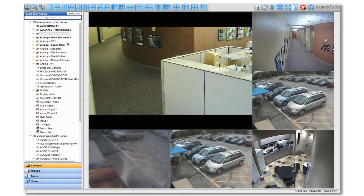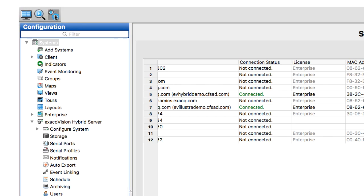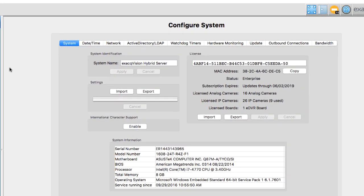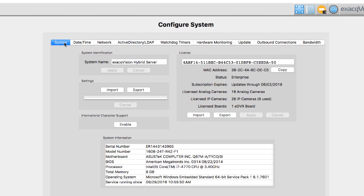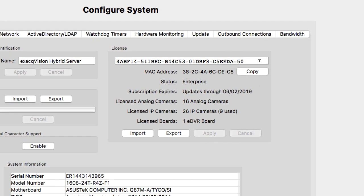If importing a license into a single server, you will need to navigate to the Configuration System page in XactVision and select the Systems tab at the top. The license key may be entered manually or imported using the .key file.